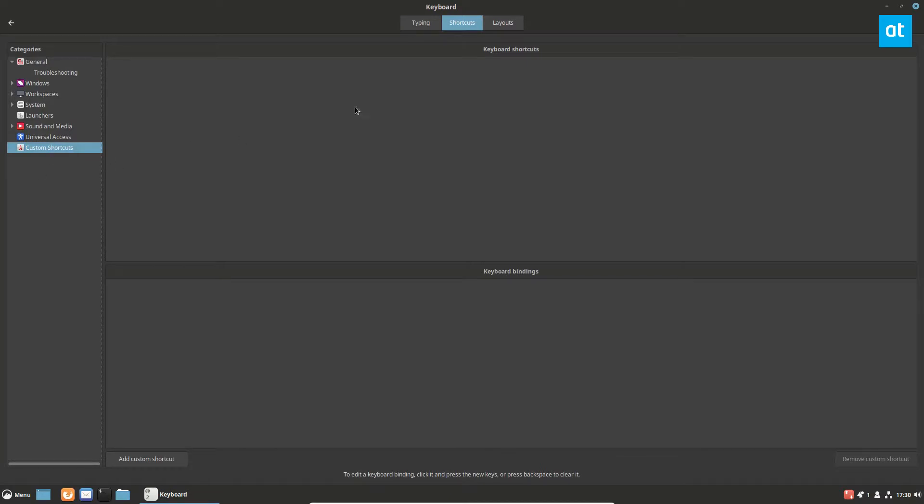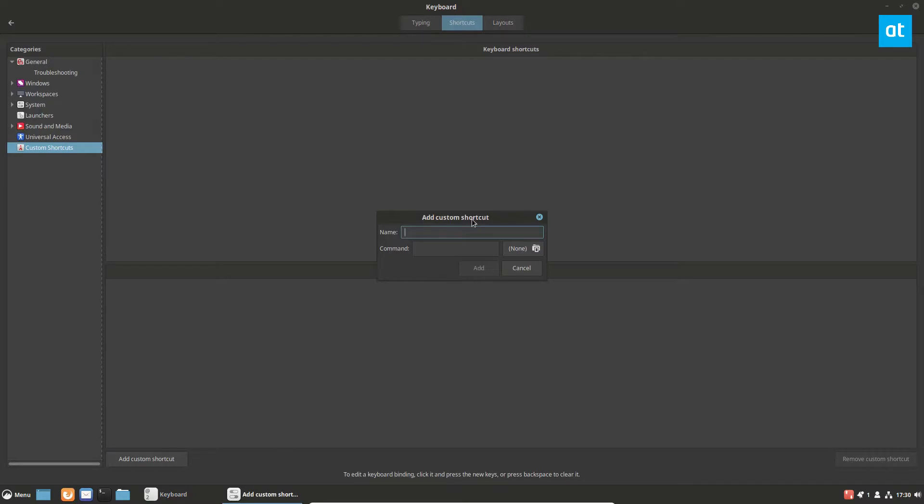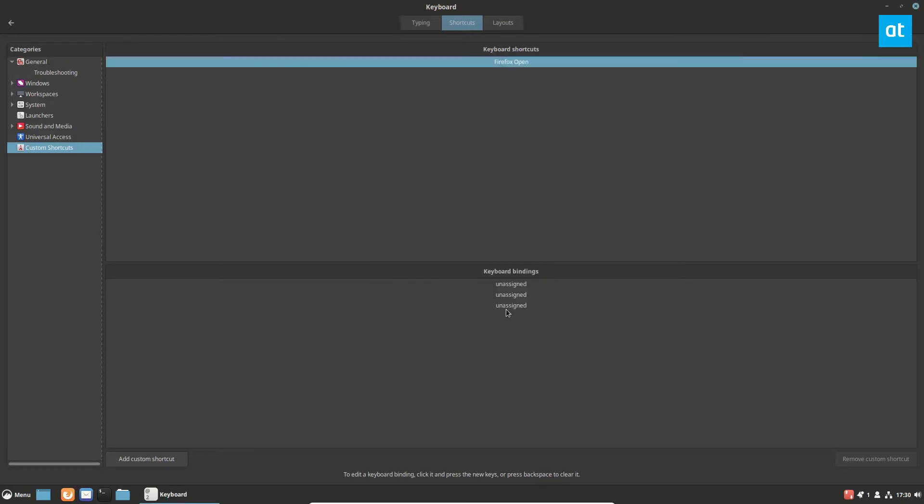To start, click on custom shortcuts, then click add custom shortcut. I'm going to make something that automatically opens Firefox. I'll name this Firefox opening. Then I can change the command to Firefox and click Add.